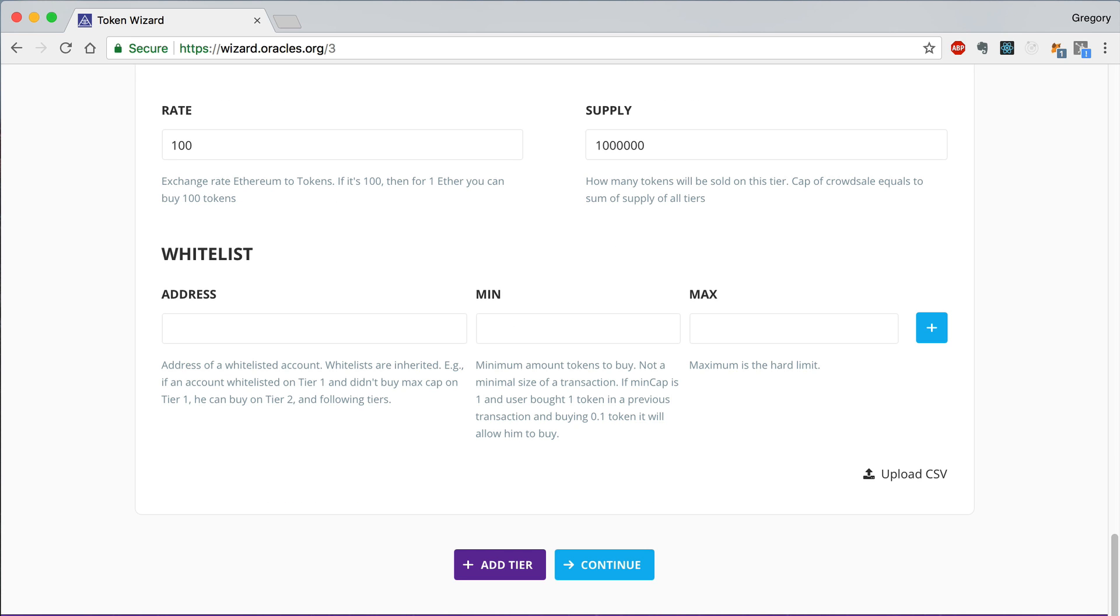Just as a note, all of the accounts that were whitelisted in the previous tier are inherited by this tier of the CrowdSale. If you'd like to add more accounts to the whitelist, you can do that here.